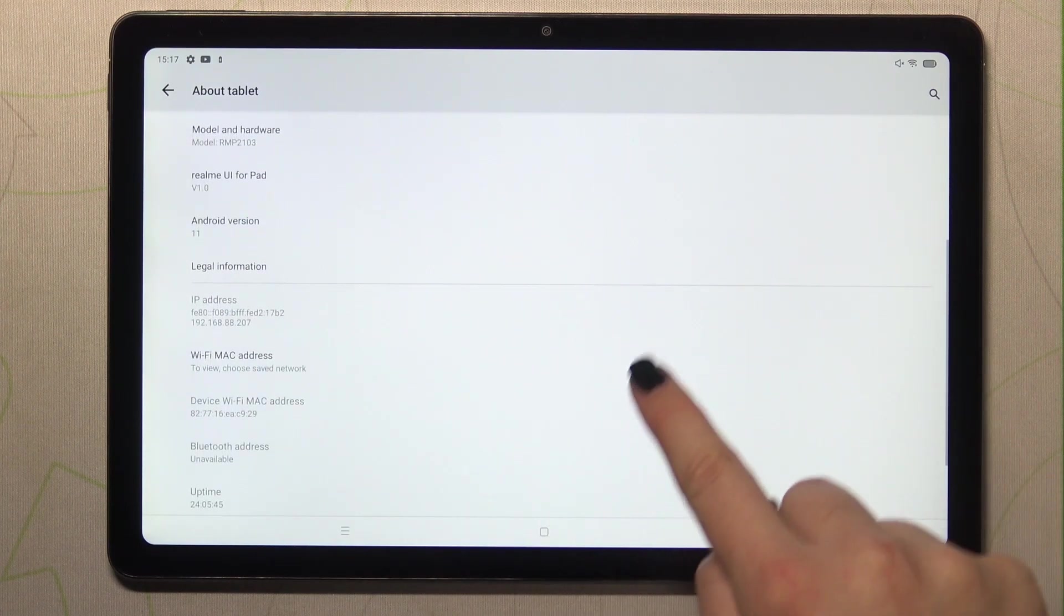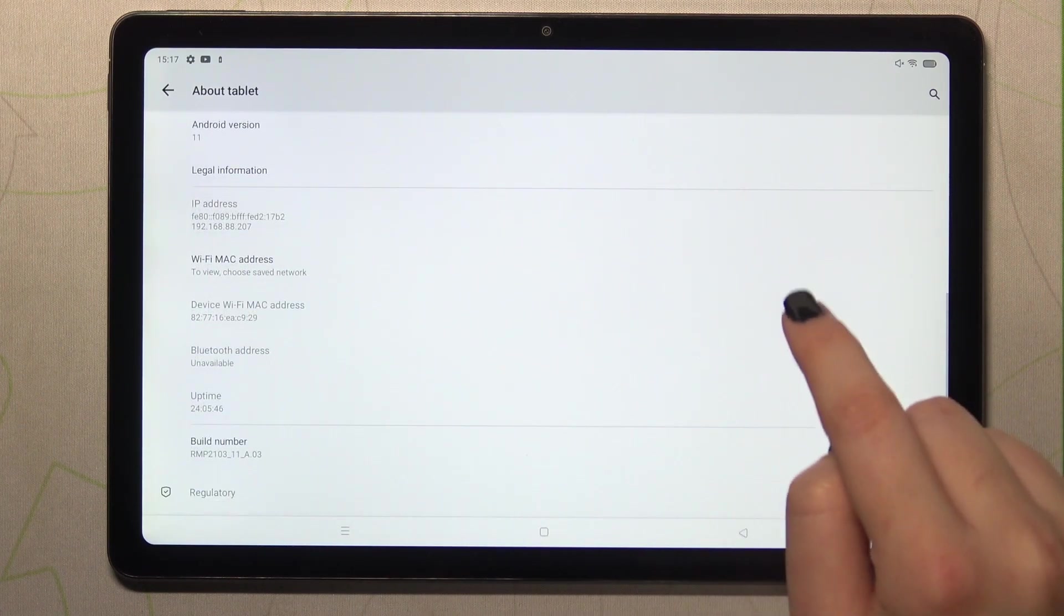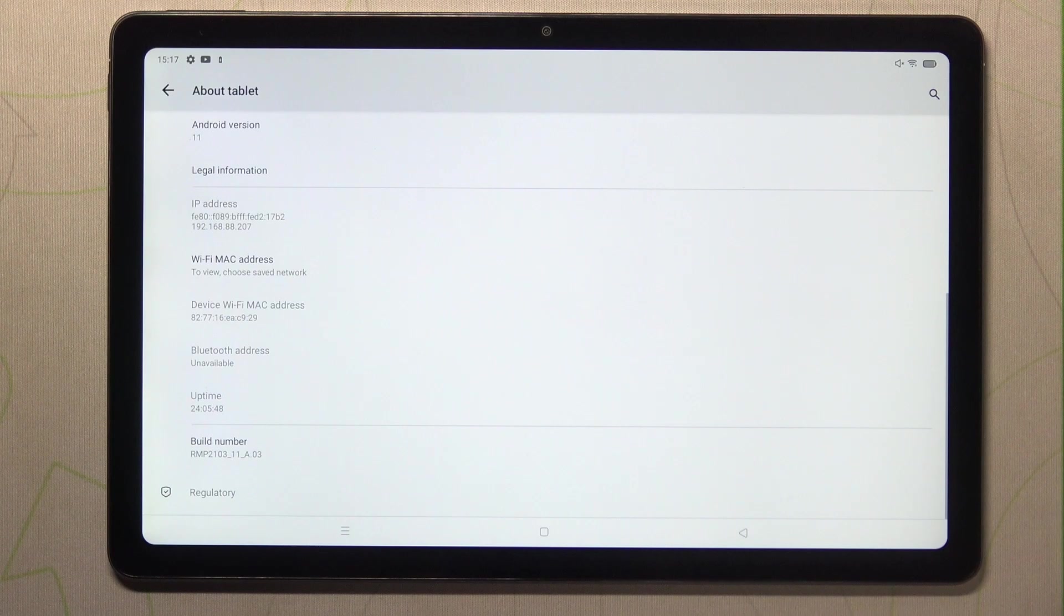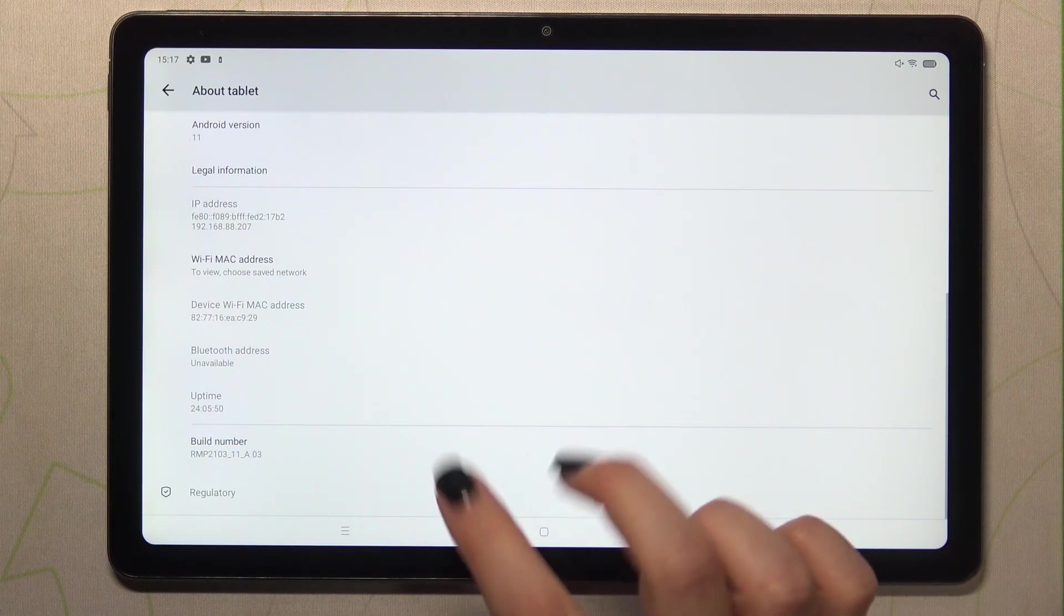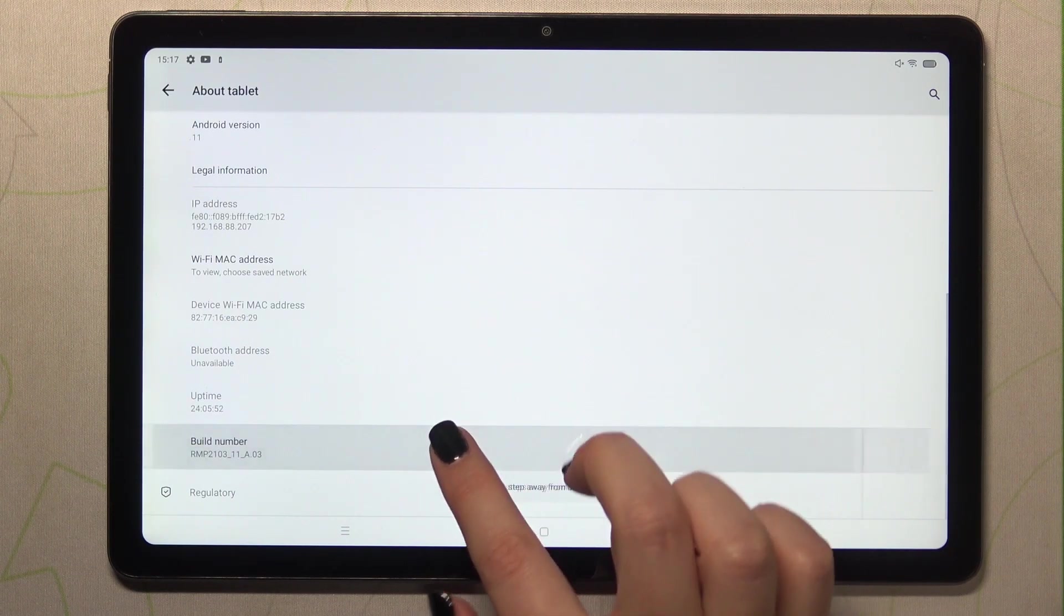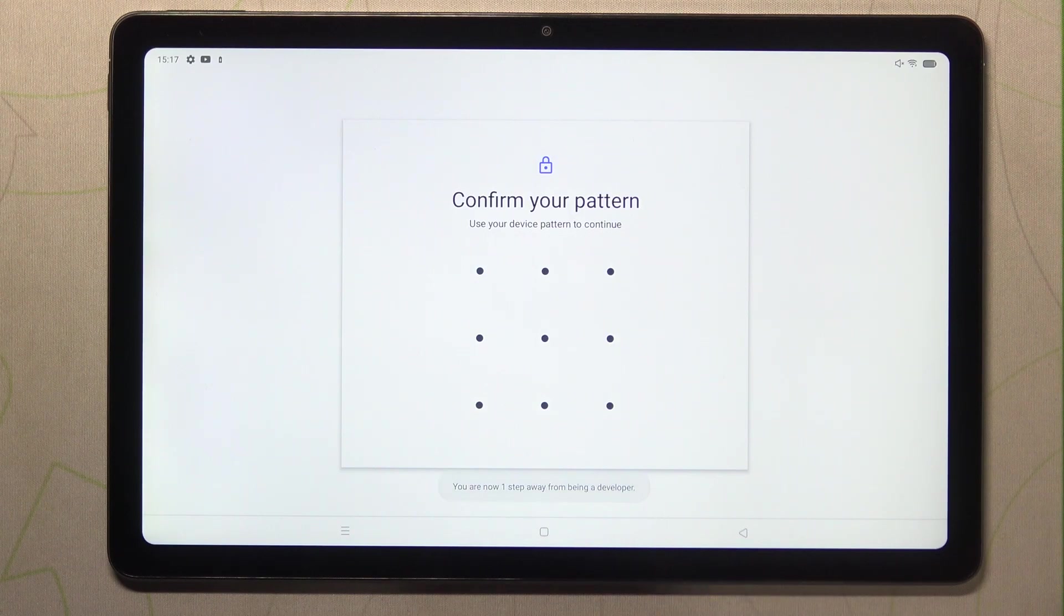Here we have to find the build number which is right here as you can see almost at the very bottom and right now we have to keep tapping on it until we will see that we are in the developer mode.